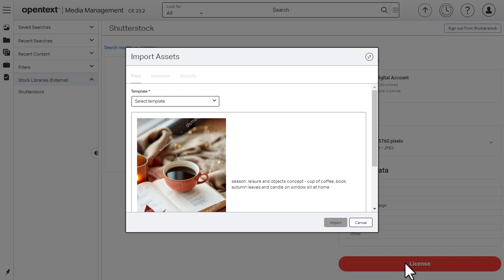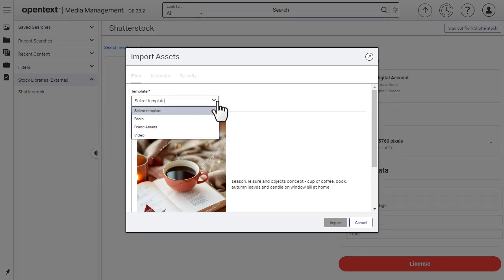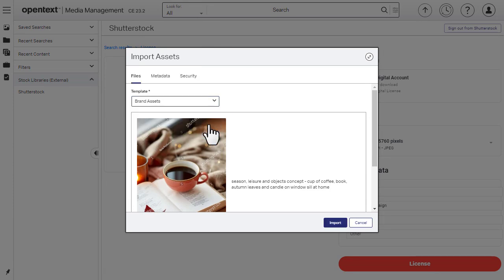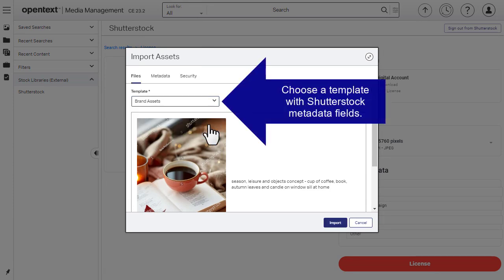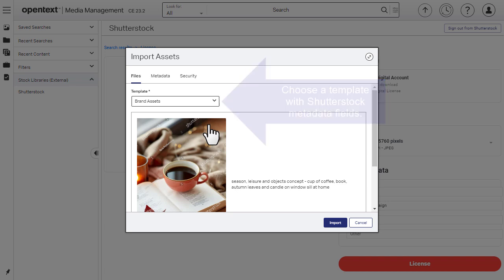Choose a property template. To import Shutterstock metadata into Media Management, choose a template that includes the Shutterstock metadata fields. If you're not sure which template to choose, check with an asset manager.